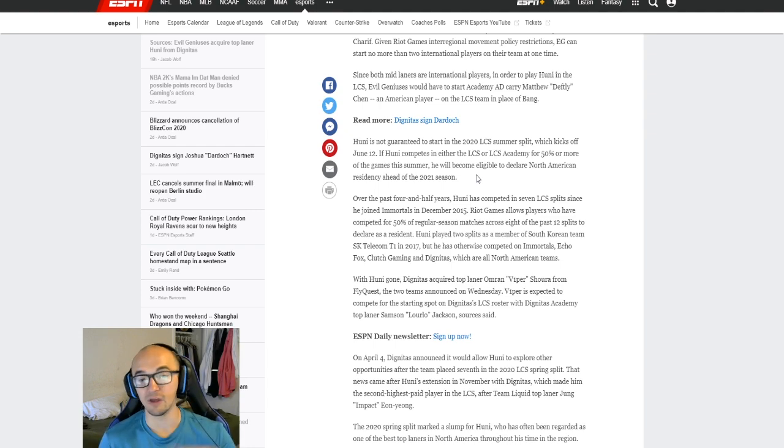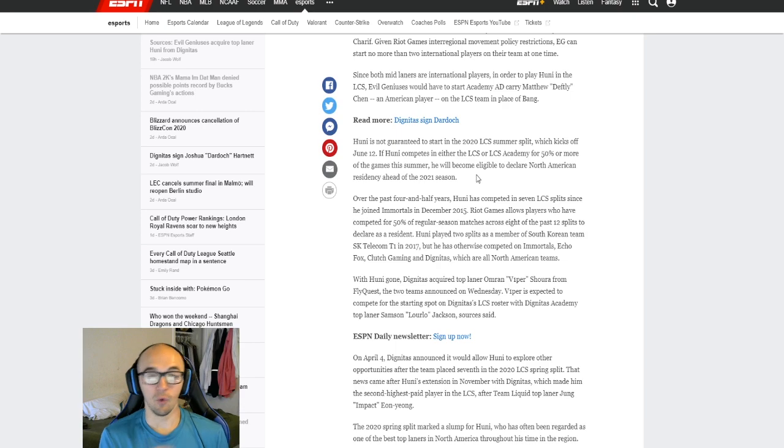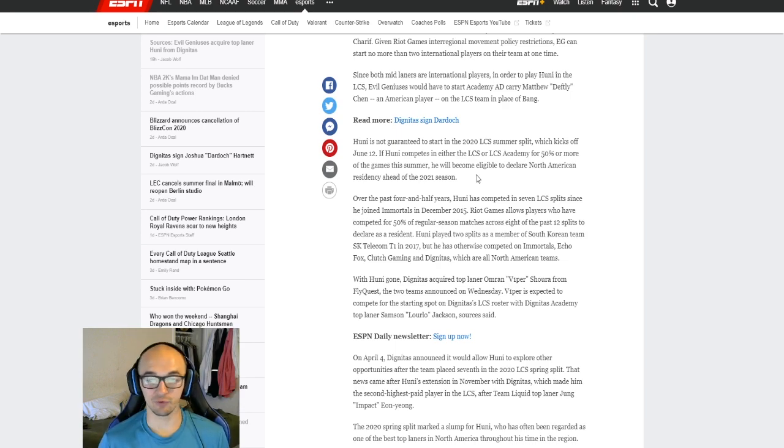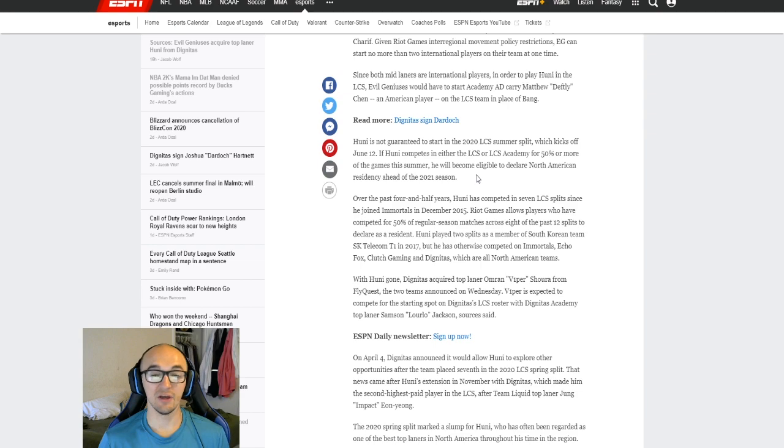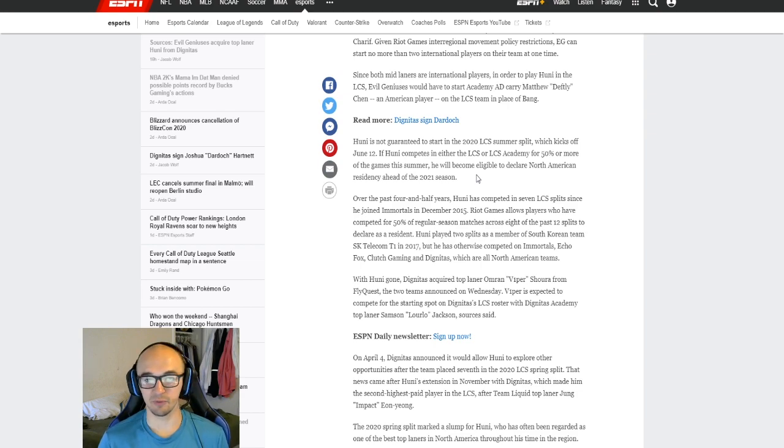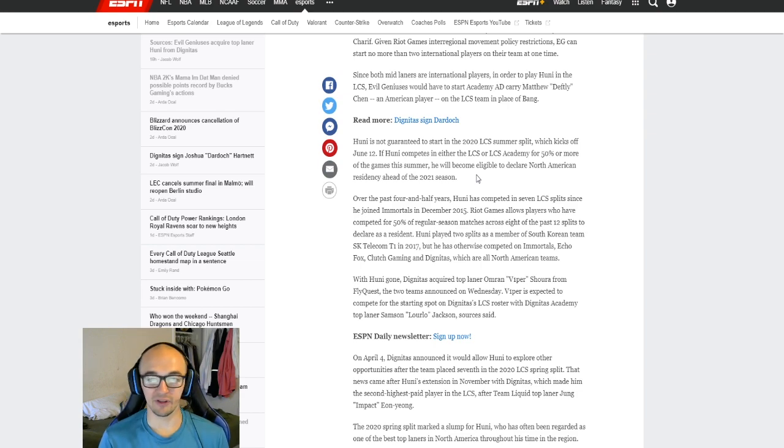But Huni was part of the old way, the old rules where if he plays 8 out of 12 splits in North America, he becomes a resident. So he just needs one more split because he's played 7 splits in the last 12 in North America.